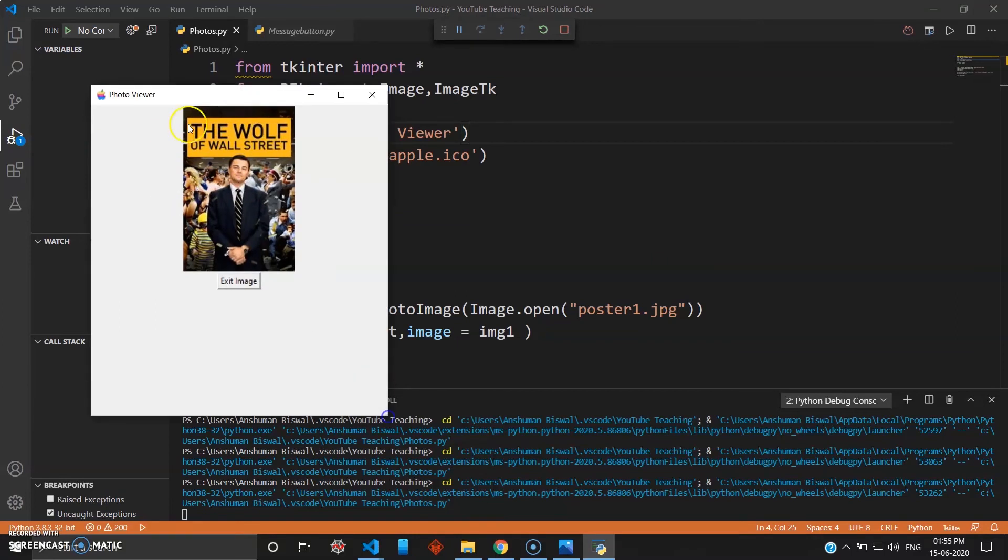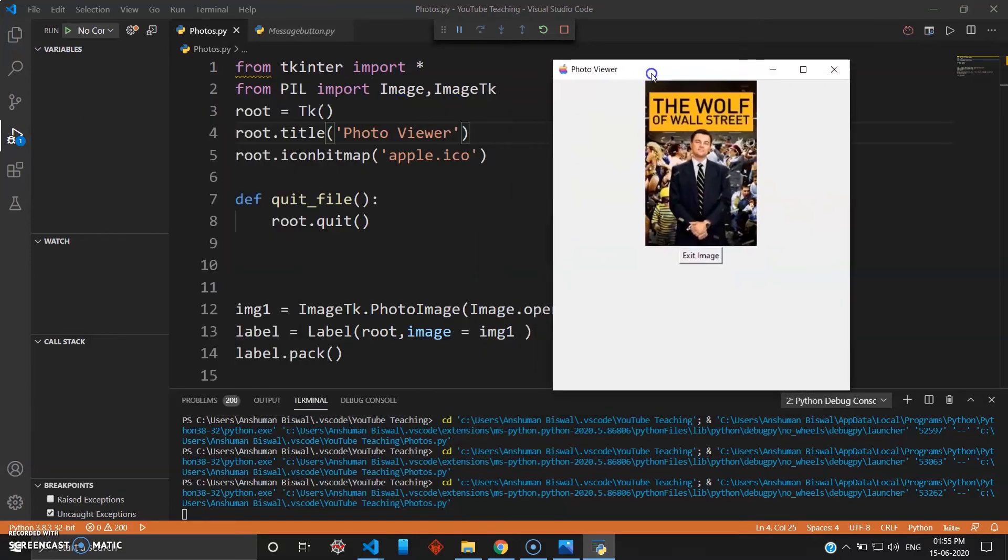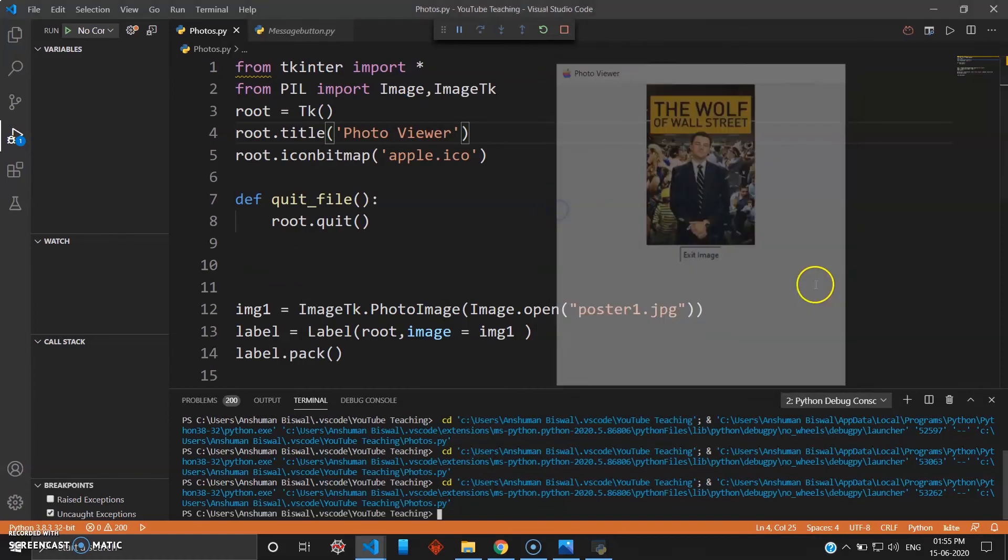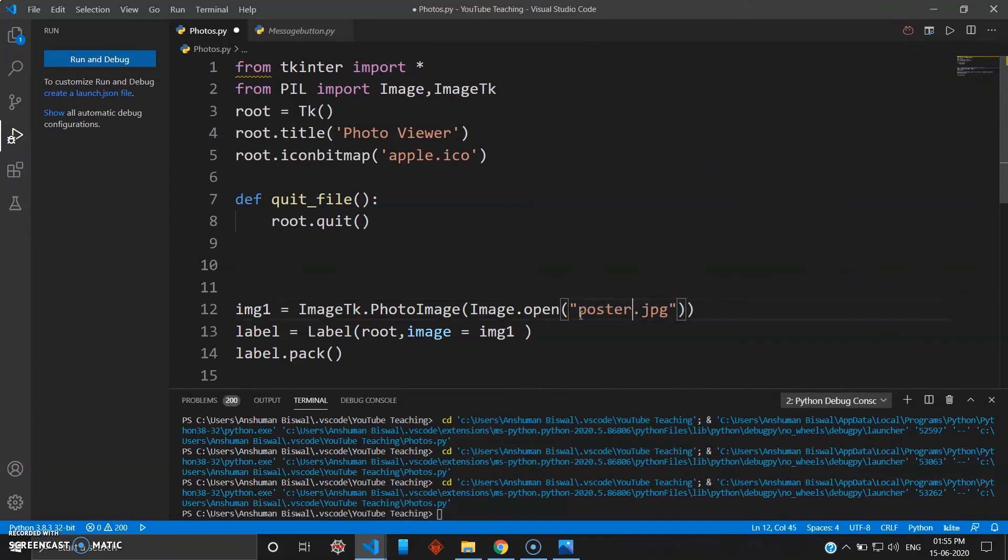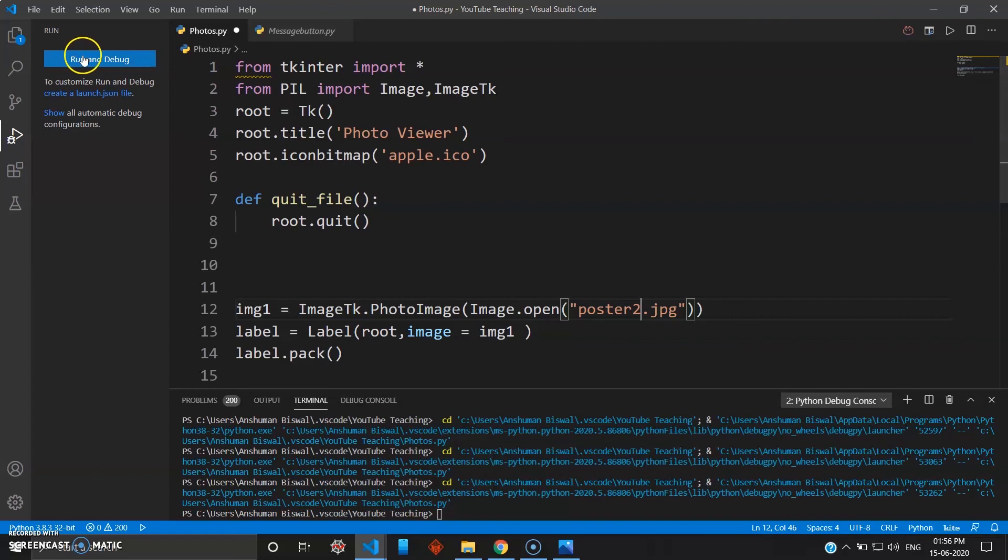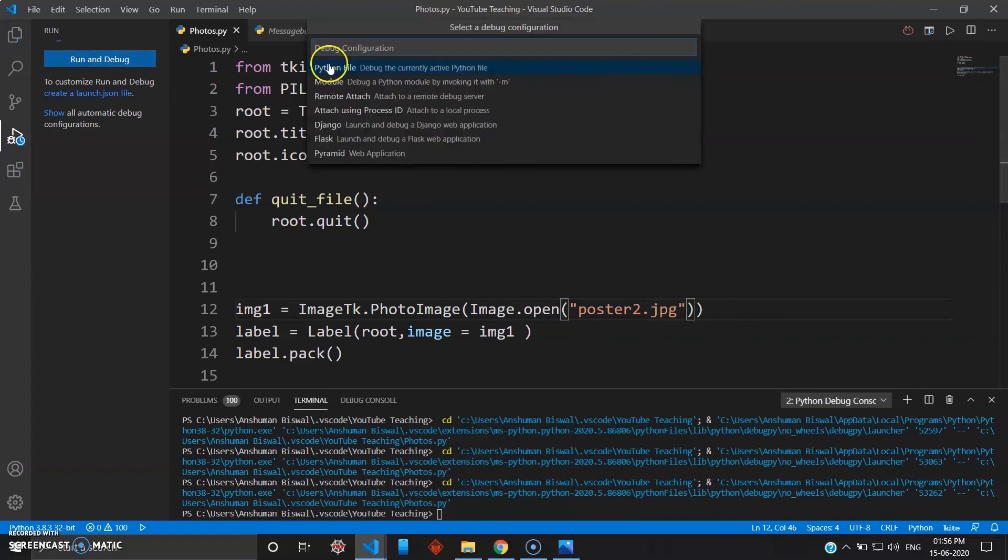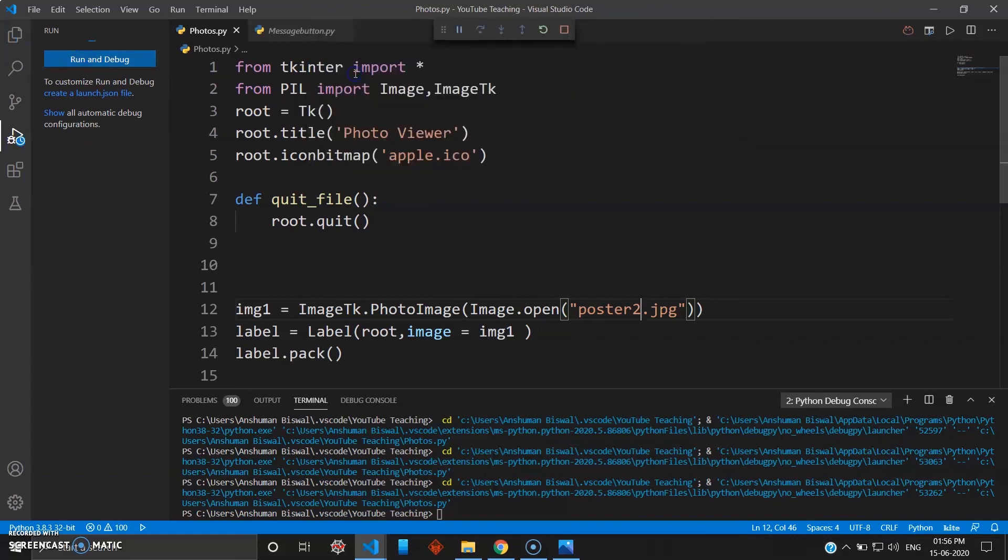Now let's just test this with my second image, which will be poster2. That is a big image, so let's just see how our tkinter handles that.